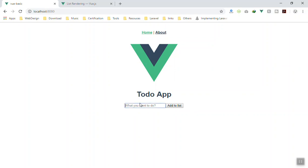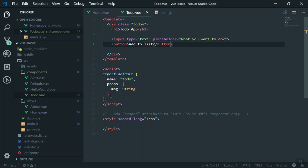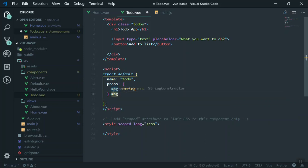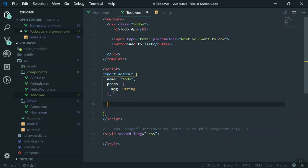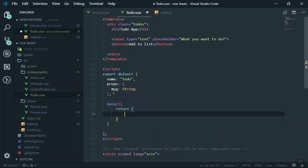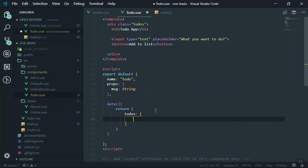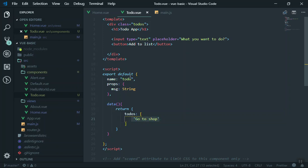Whenever you write something here I want to add it to our to-do list. In the previous video we learned about looping through data and displaying it. So in this example, we write a data function — the data function should return an object — and inside that object we give it a property called 'todos', which is going to be an array. For now I'll give it a simple initial value like 'go to shop'.